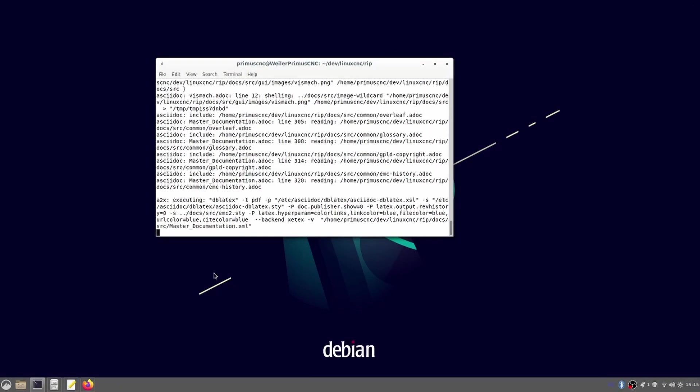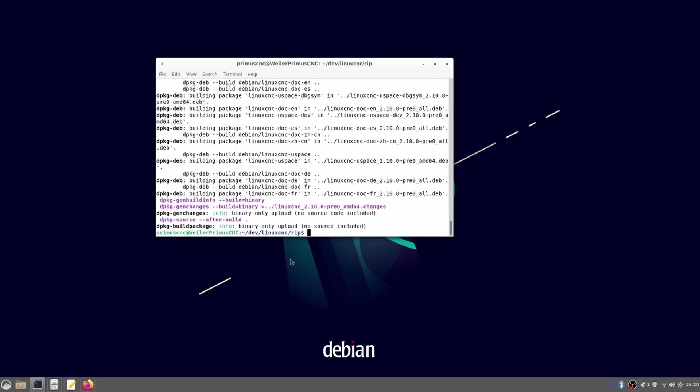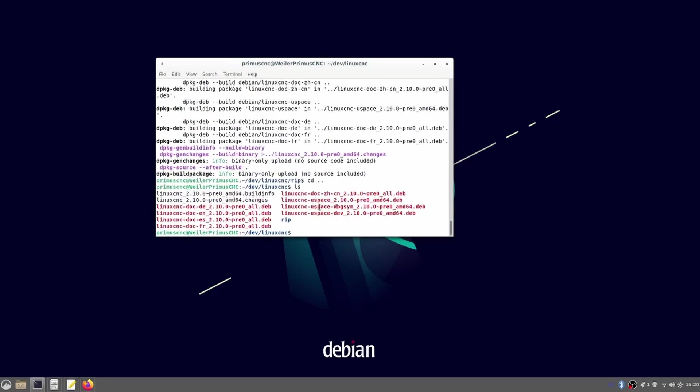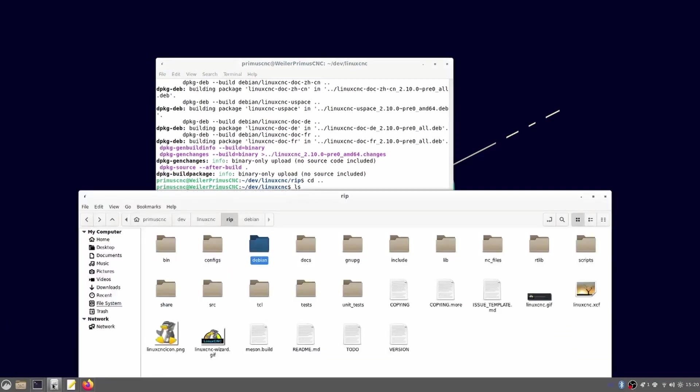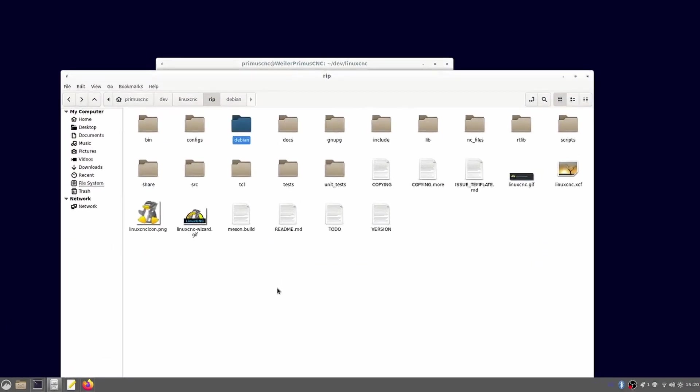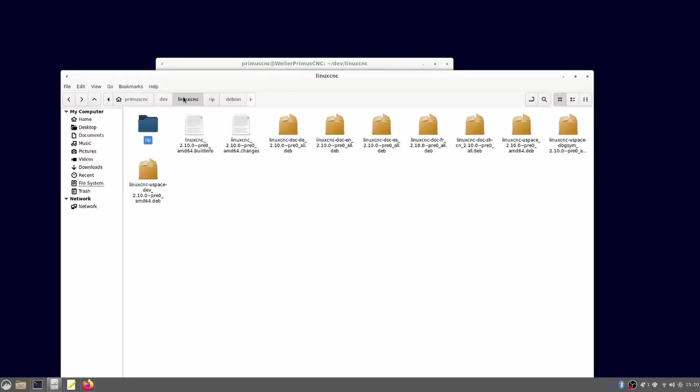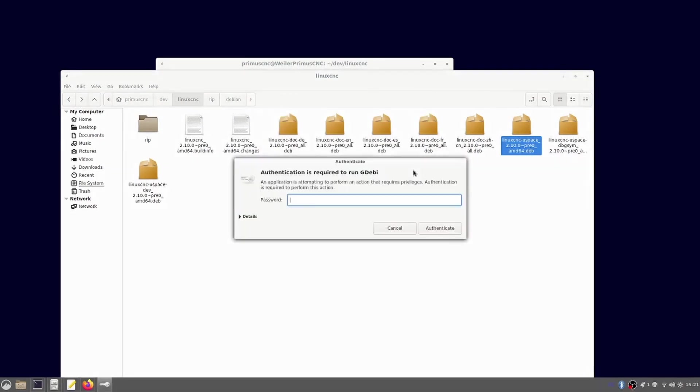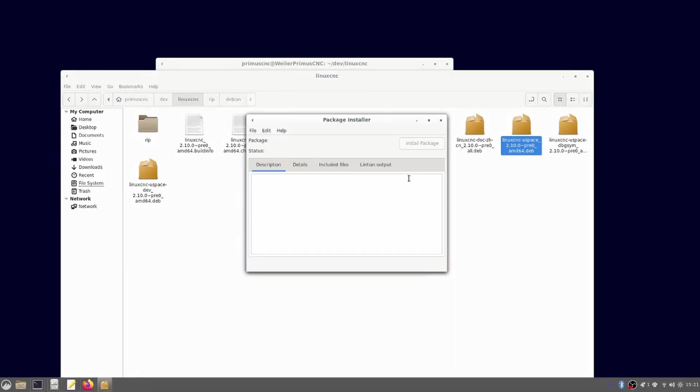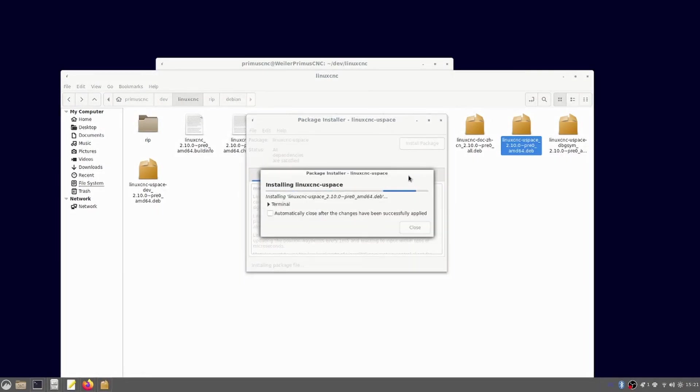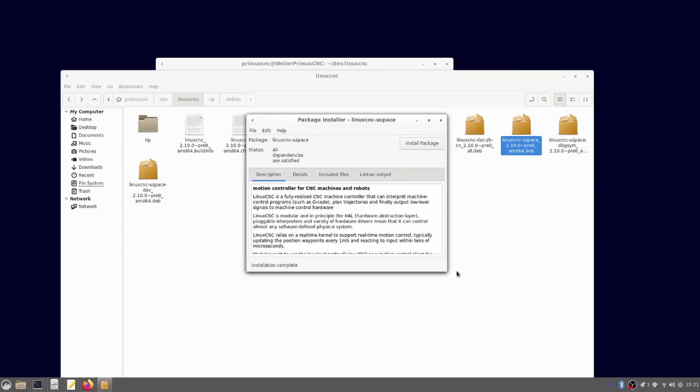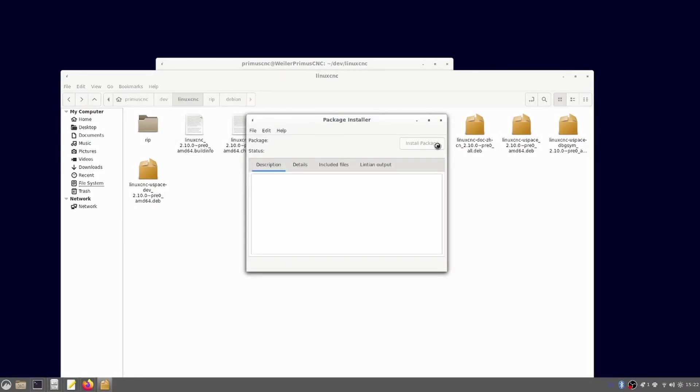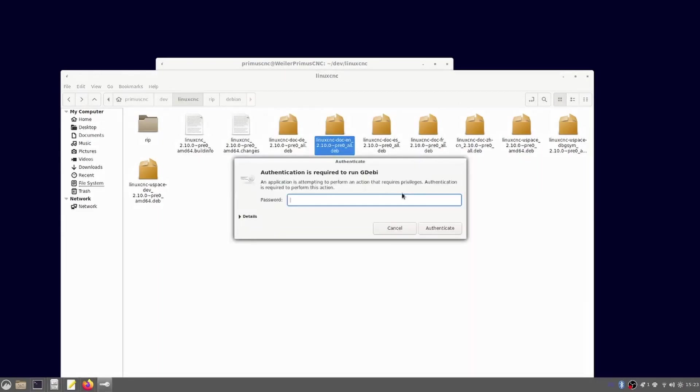And now we can see a couple of .deb files have been created. Nice. To install them I switched to the window manager and opened the folder with the files in it. We only need two of these: the documentation and LinuxCNC. By right clicking on it and selecting open with gdebi package installer we can easily install both of them. That's it.